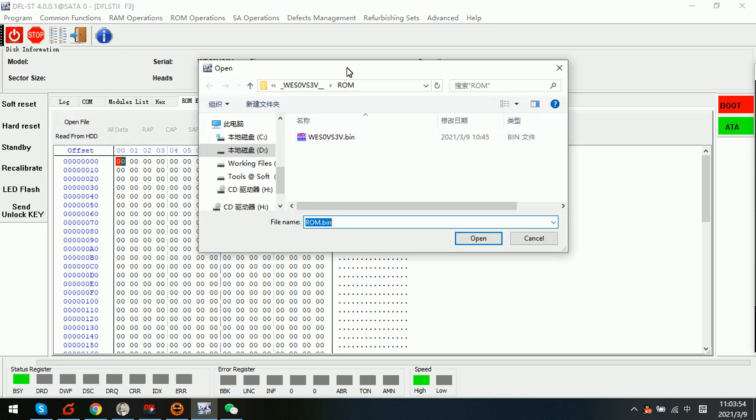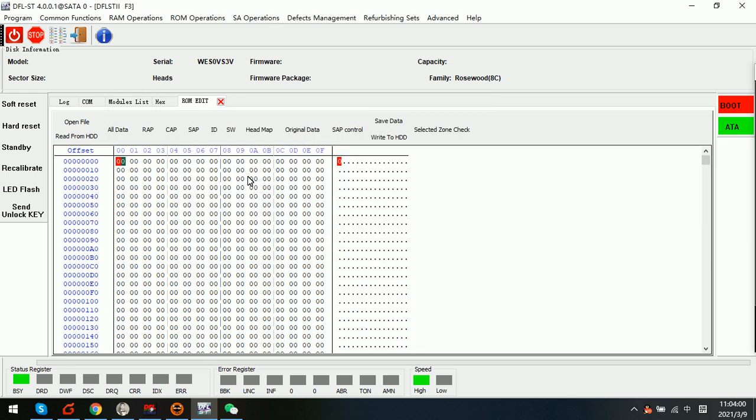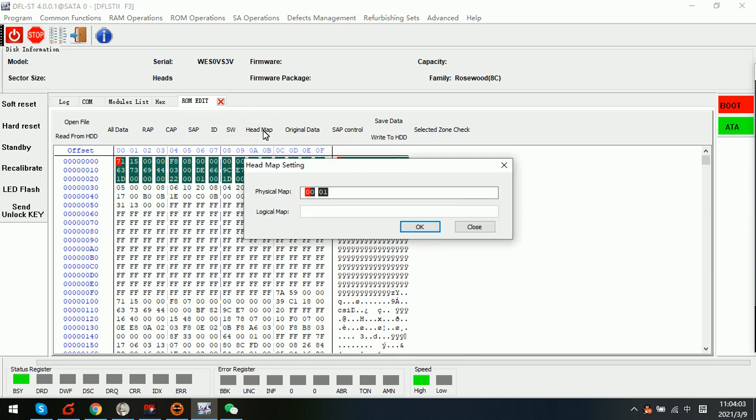Here this is the ROM. We can check the serial number S3V. Now we can try to open this ROM and we can find out the head map is 0 0 and 0 1. Now this is top head and this is bottom head.